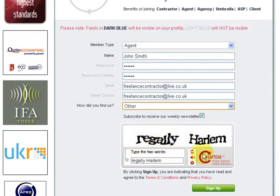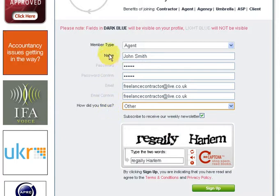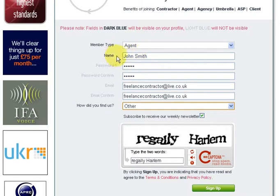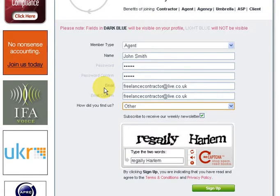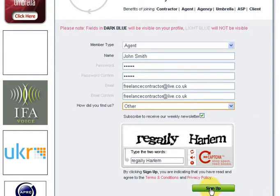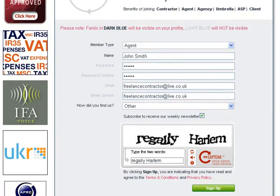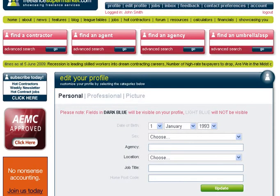Just to let us know that you're not a spam bot. Something to mention across the whole site: any option boxes which are dark blue with text next to them are publicly visible. Anything that's light blue - such as your password and email - is not publicly visible. When you sign up to FreelanceSupermarket.com, we never show your email address - that's completely safe. Click the green sign-up button and it's as easy as that.